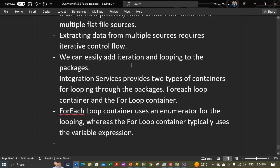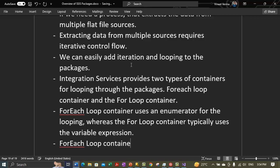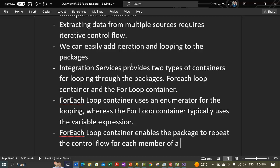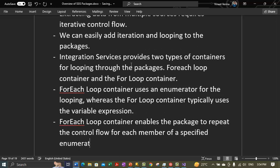The ForEach Loop Container enables the package to repeat the control flow for each member of a specified enumerator. We will show you practically how to use enumerators.